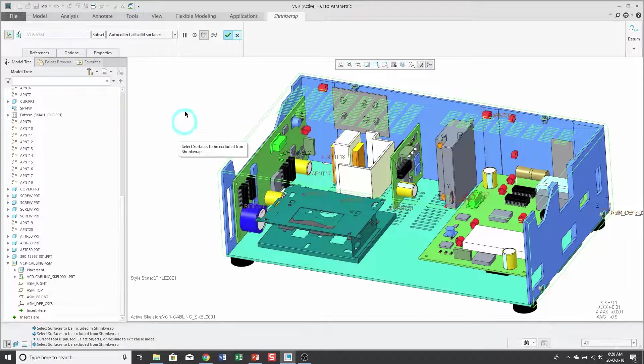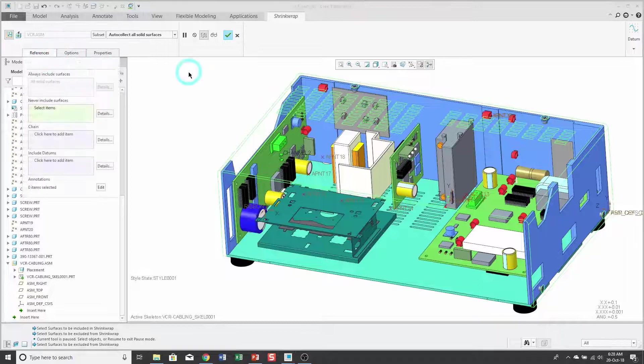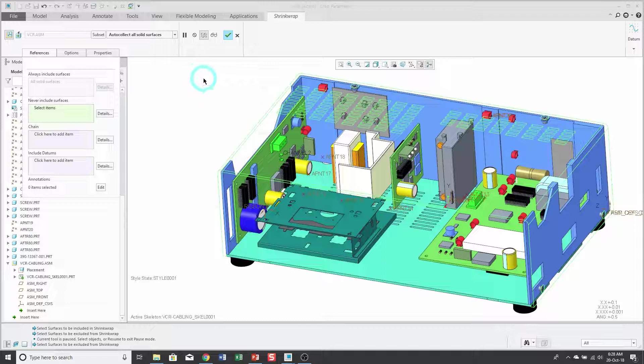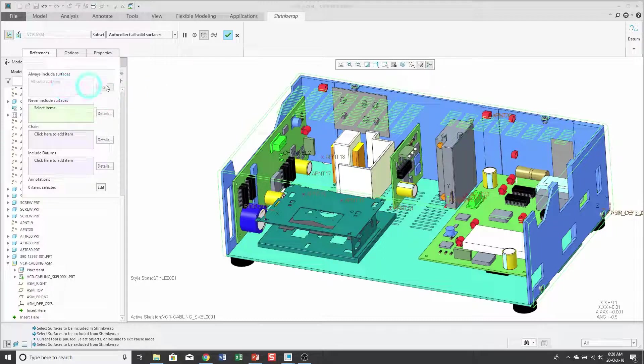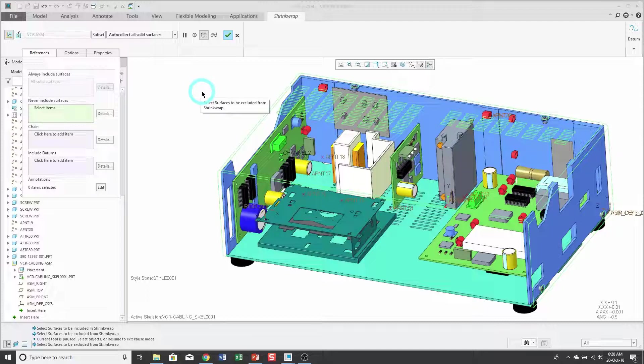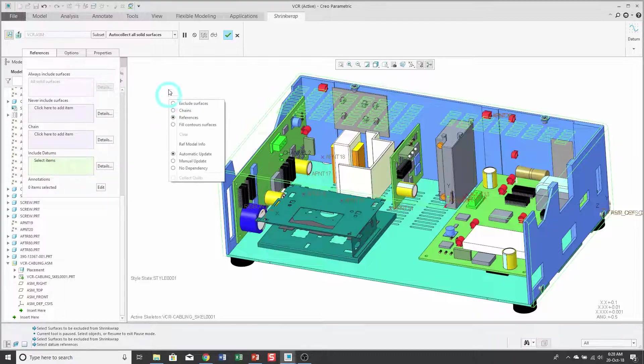One other thing is that there is a references tab on here and I'm using the auto-collect all solid surfaces. The collector for always include surfaces is not available, but I could select any surfaces that I definitely don't want in the shrink wrap or I could add edge chains, but I have some datum points and some coordinate systems I might want to reference in my sub-assembly skeleton. You can click in the collector for include datums and be aware that that is also available from the right mouse button.